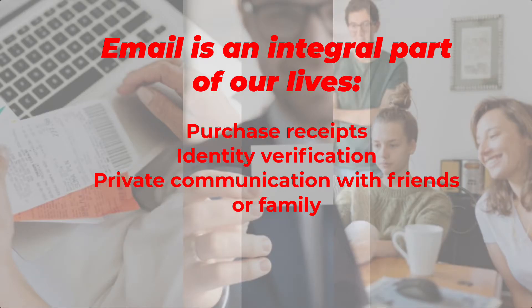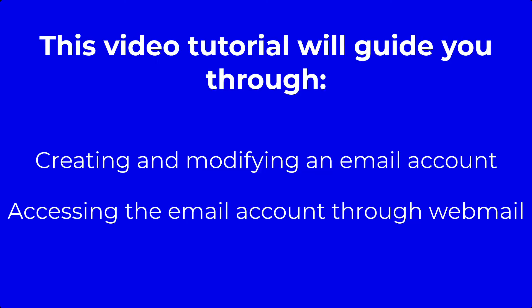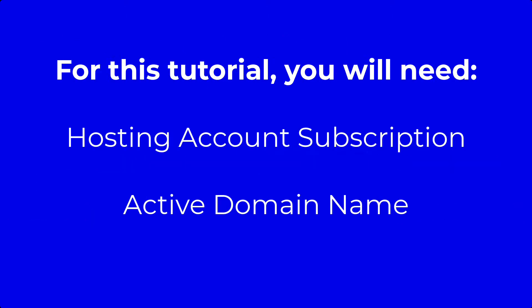Email has become an integral part of our lives and is used in everything from purchase receipts to identification. Creating an email account with your domain name can help with brand recognition or provide you a private avenue of communication that you share only with friends and family. This tutorial will take you through creating and modifying an email account. We will also show you how to access that account with the default webmail clients that come with your hosting account.